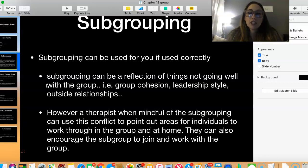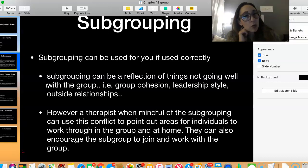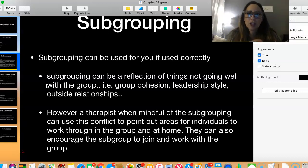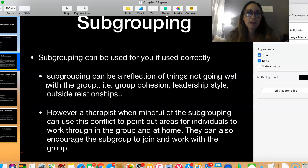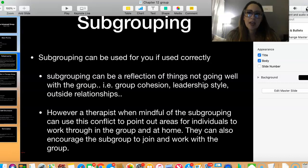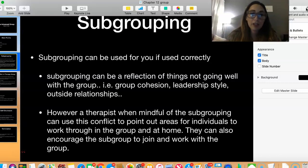Sometimes subgrouping can be a reflection of things not going well in the group — things not being addressed, honesty not being present. There could be people in the group, for lack of a better term, that can be really annoying — the over-sharers, the over-talkers. The little cliques happen because people are annoyed or frustrated, but how do we address that as the group leader? How do we call it out in a kind way?